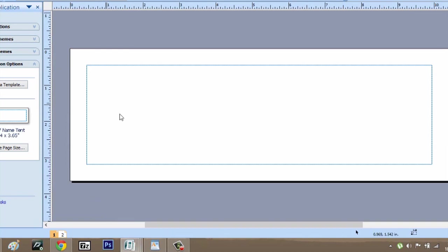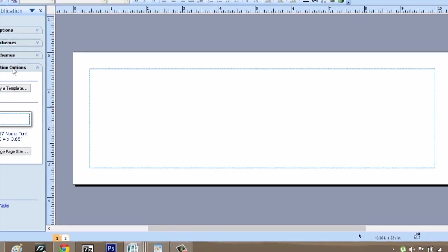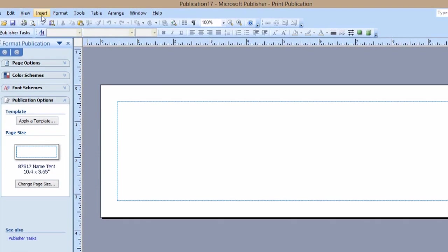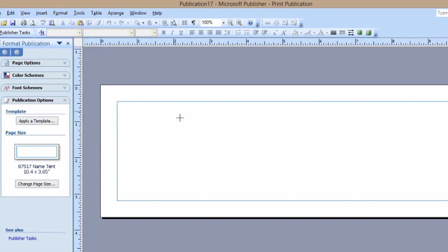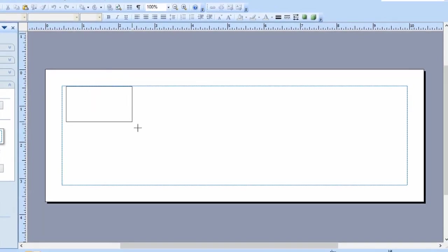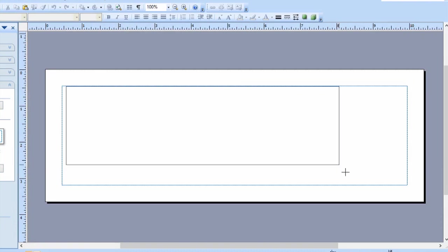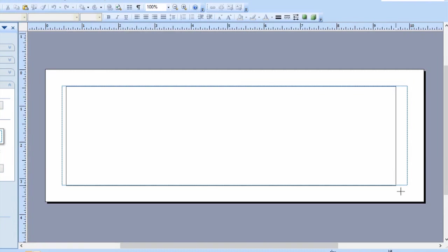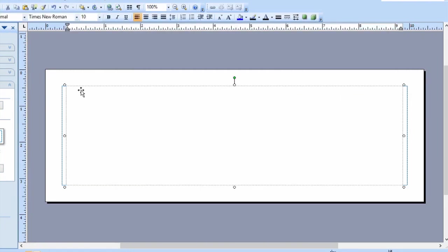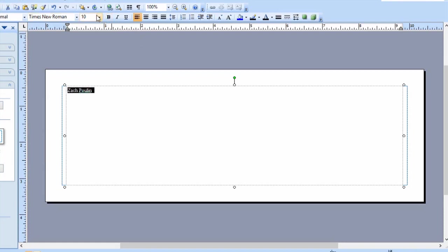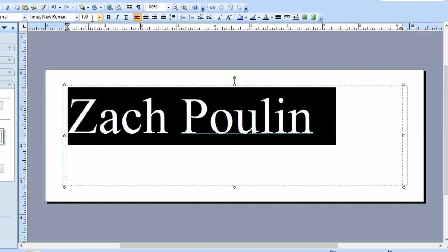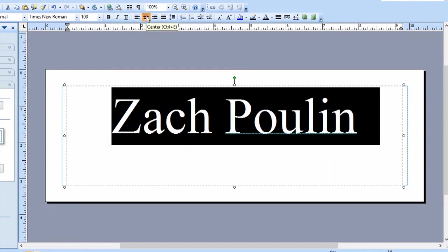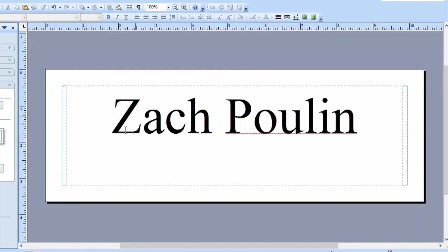You can put their name here just by going insert text box, stretching out a square within this blue box. And you could say, let's just do my name. And then you can change the size. And I could hit this center button in order to center it to the card. And that's all I would need to do.